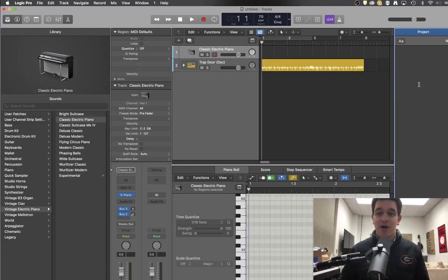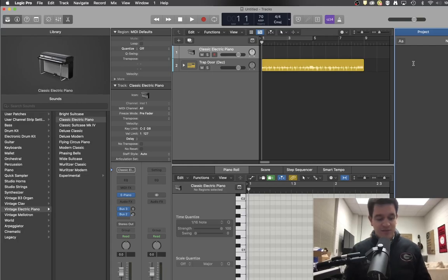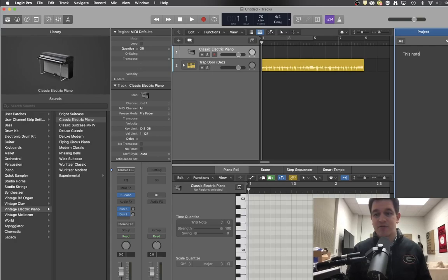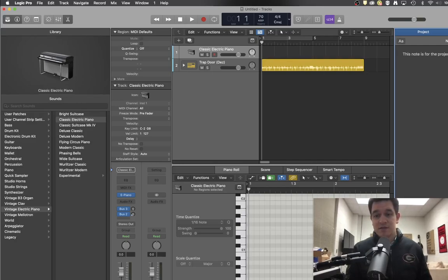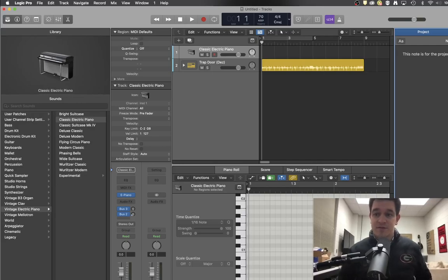So if you're on the project tab, you can just double click and start typing and leave yourself notes for the project. There you go. And when you're done, you can just click done.